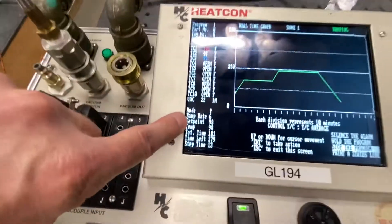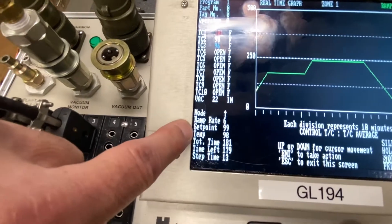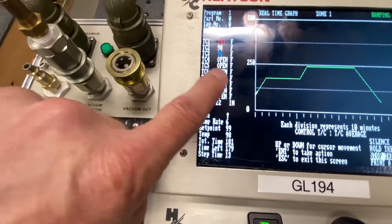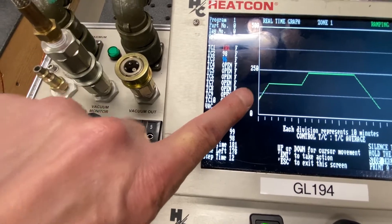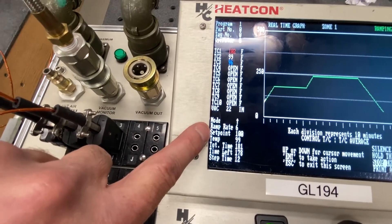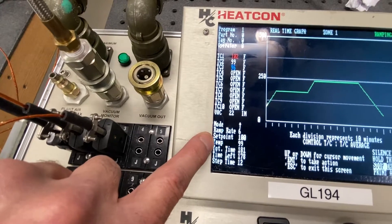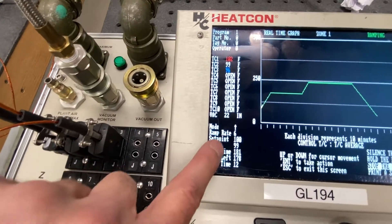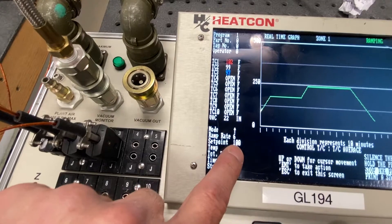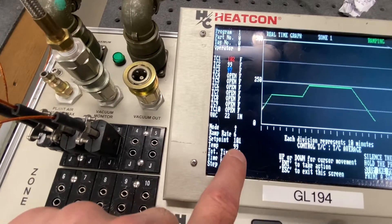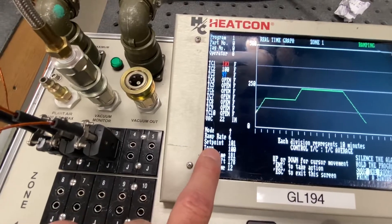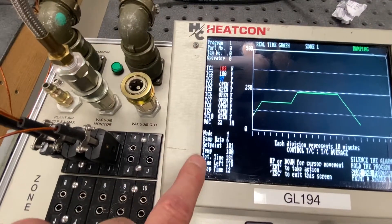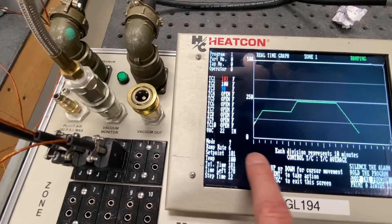The ramp rate is 6 degrees per minute. The set point, which means where does the computer want to be at any one point in time. It wants to be at 99 degrees. The temperature is actually at 99 degrees. And notice that the set point changed to 100. And then the actual temperature will follow that. So the temperature and the set point will always possibly be a little bit divergent, especially if it's ramping.